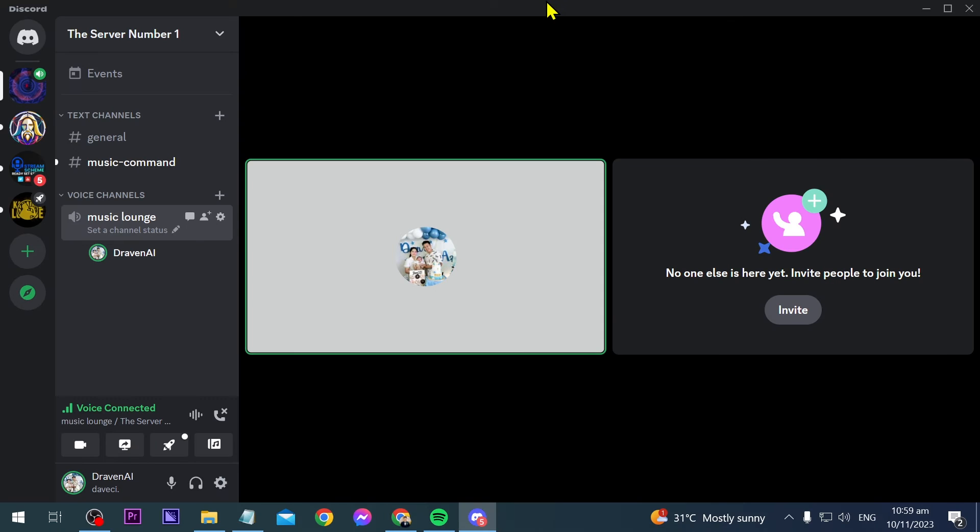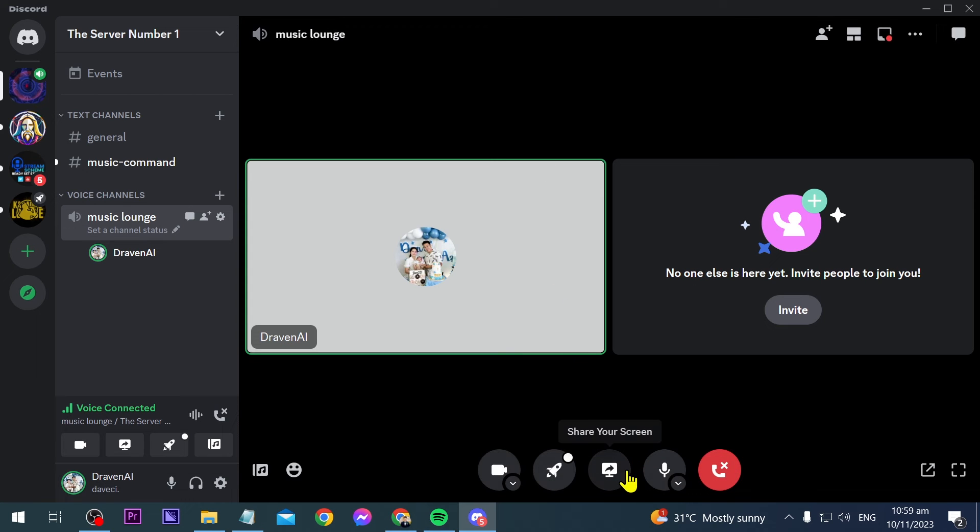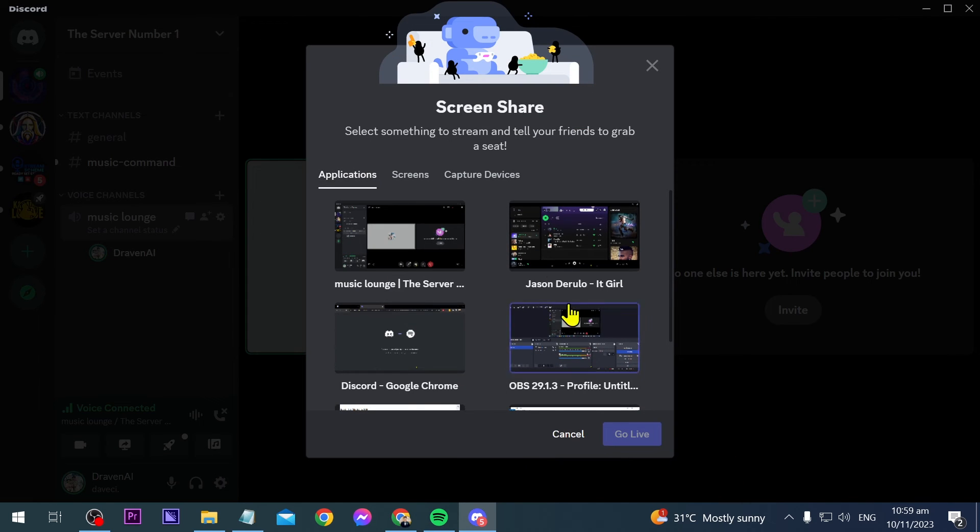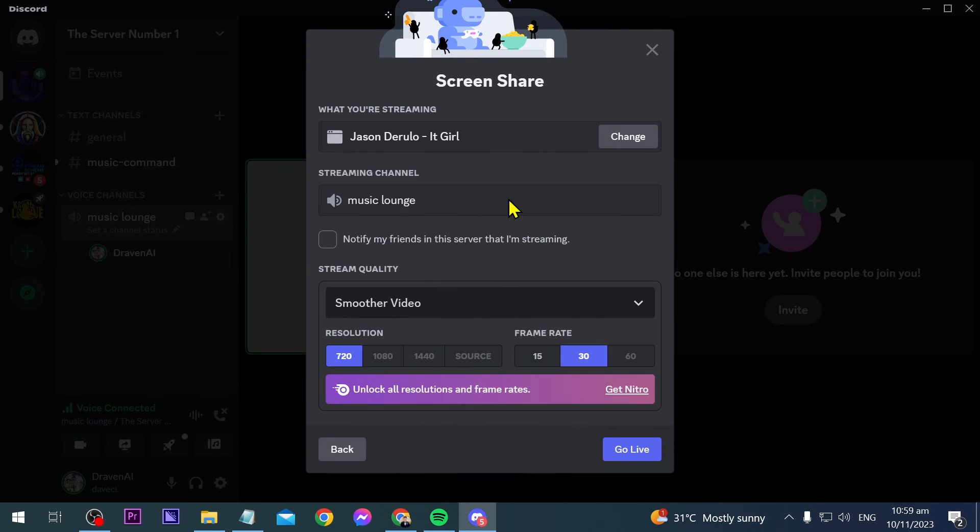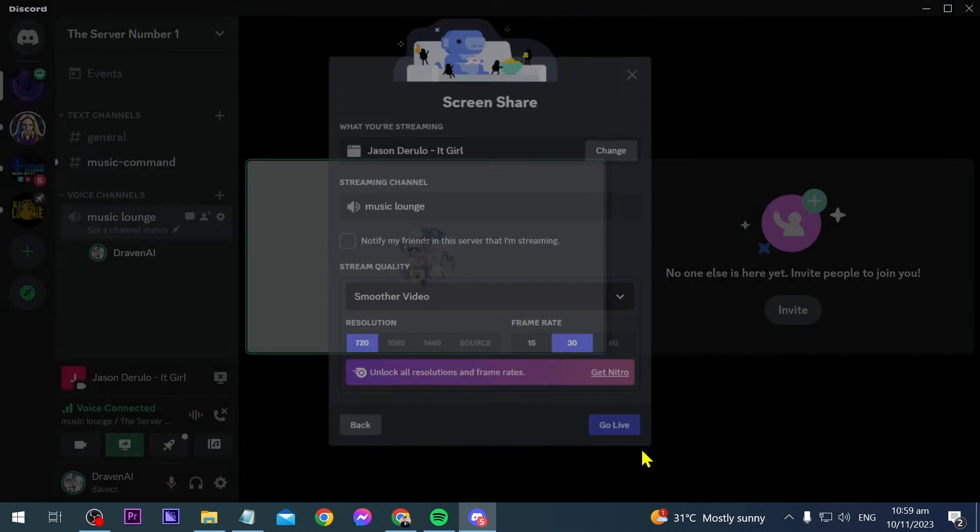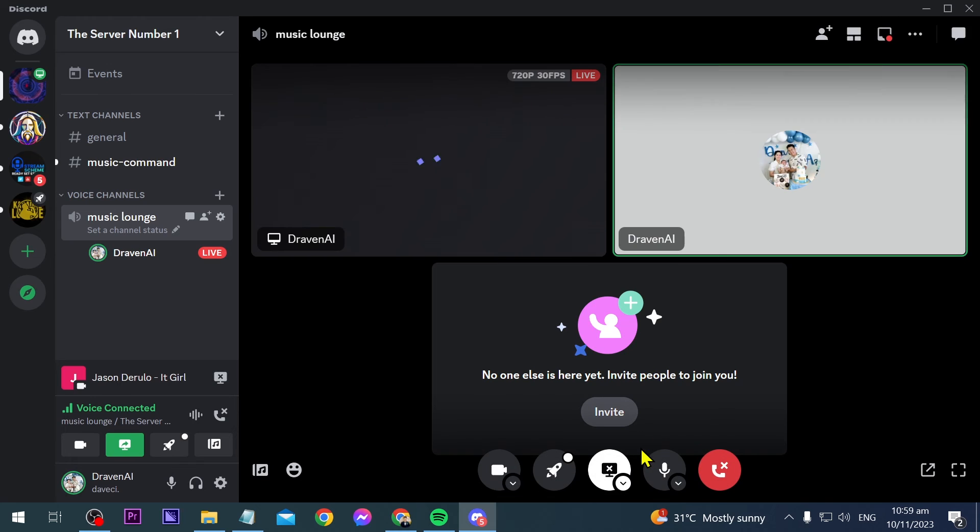But say for example you want to add Spotify in here, what you are going to do is just share your screen. You can click this one here and then we're going to choose Spotify and then we're going to choose the streaming channel in here and we're going to click go live.